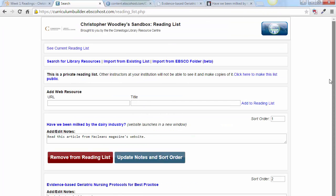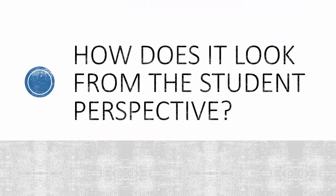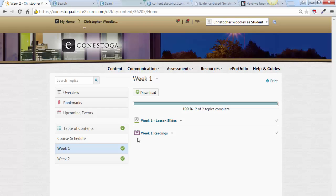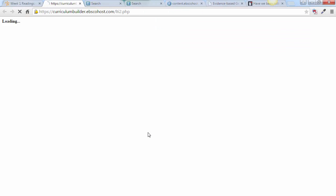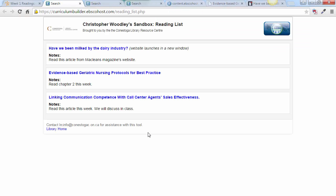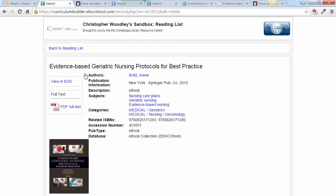Now that you've built a resource list for your students, what does it look like from the student perspective? Once the student has logged into eConestoga, they simply navigate to the module, click on the resource list you have prepared for them, and then access the resources with no need to further log in to the library's authentication system.